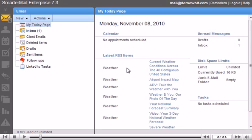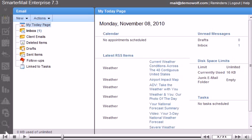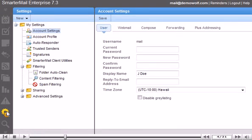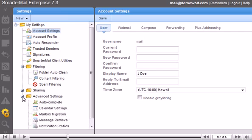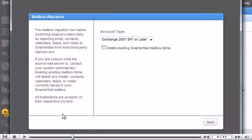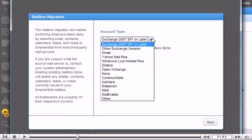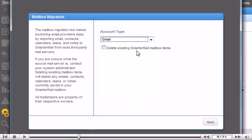Click Settings. Then click Mailbox Migration. Select the account type from the list. Click Next.